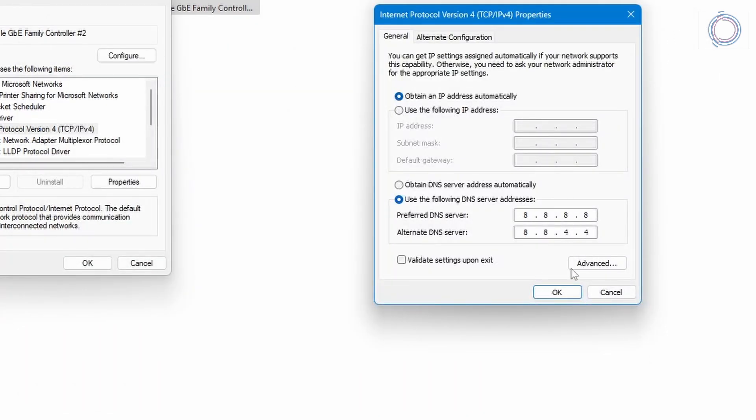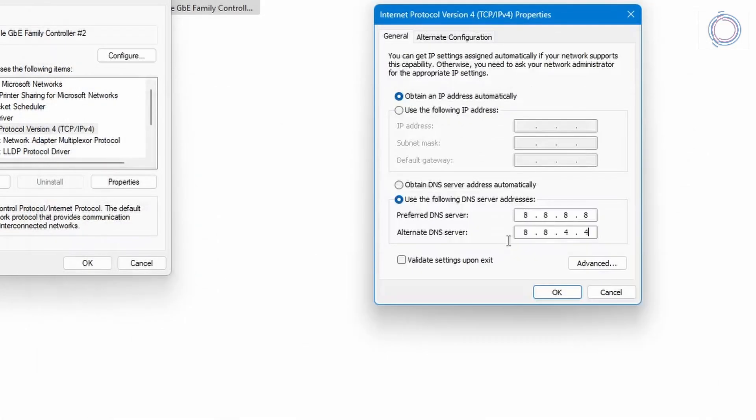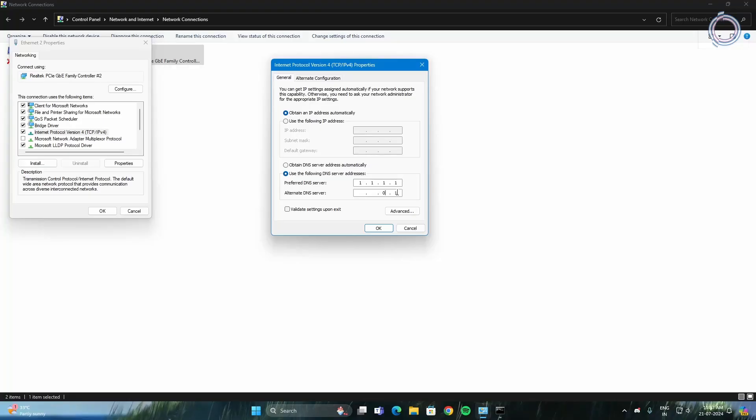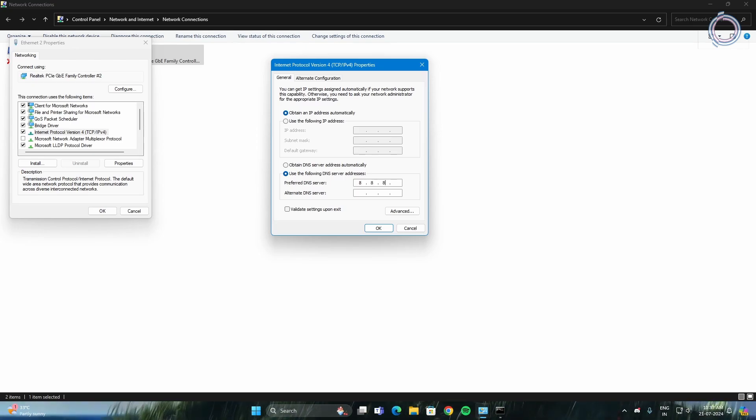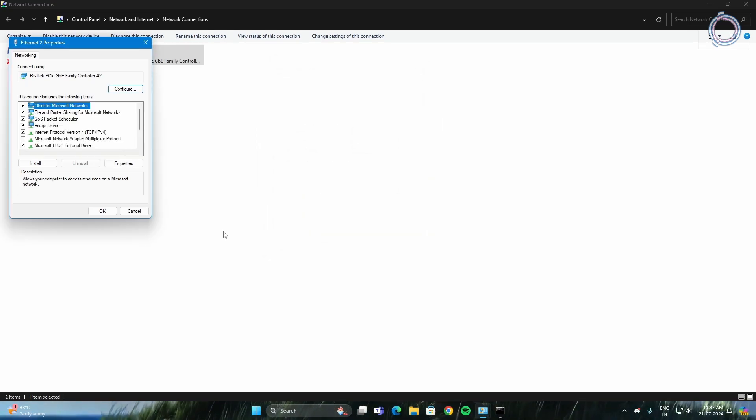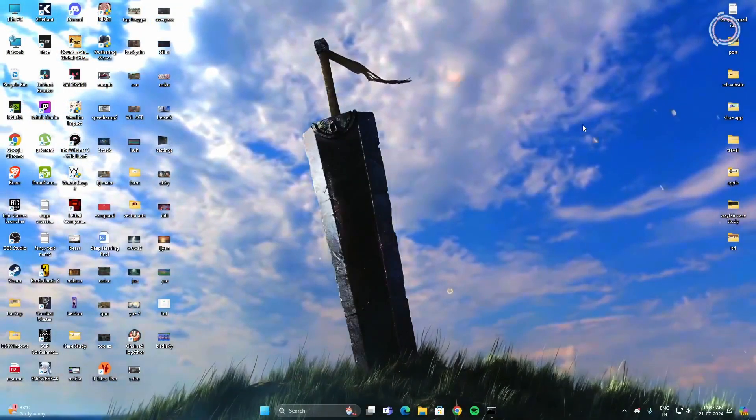But if in your case it is the Cloudflare one that is lower, you can just go ahead and change it to 1.1.1.1 and on the alternate DNS you have to set it to 1.0.0.1. But for me it is Google DNS so I'm going to use Google one by putting in here 8.8.8.8 and 8.8.4.4. Hit okay, okay, and then you can go ahead and restart your PC.